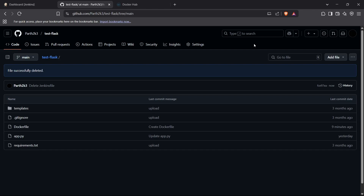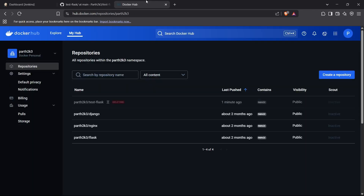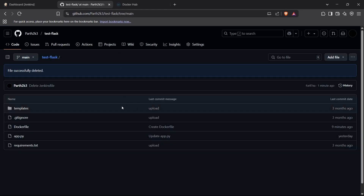First, I'll take you to my GitHub repository. This is a test Flask app I have right here. We're going to create a Jenkinsfile which will automate the process of building the Docker image for this repository, and then it will push it automatically to Docker Hub once the build is successful.